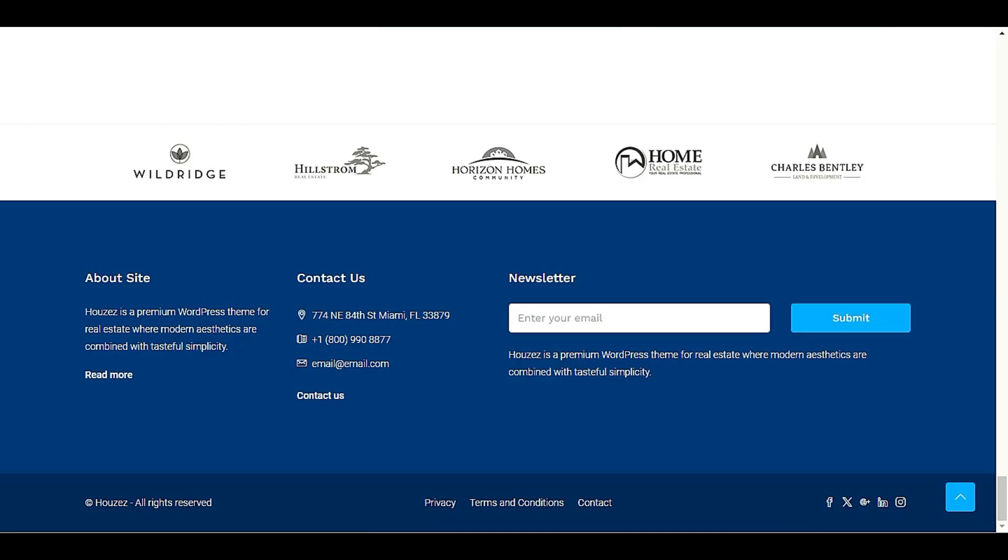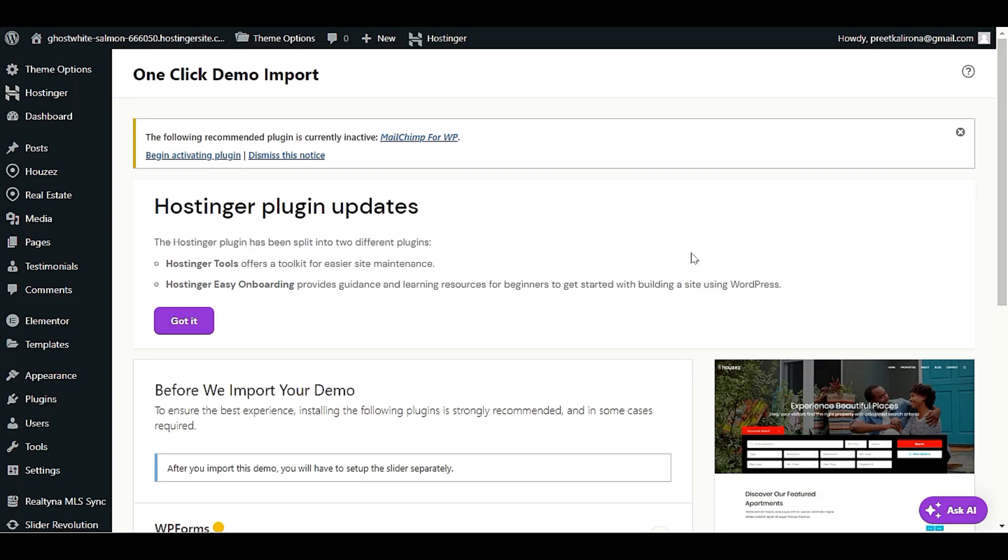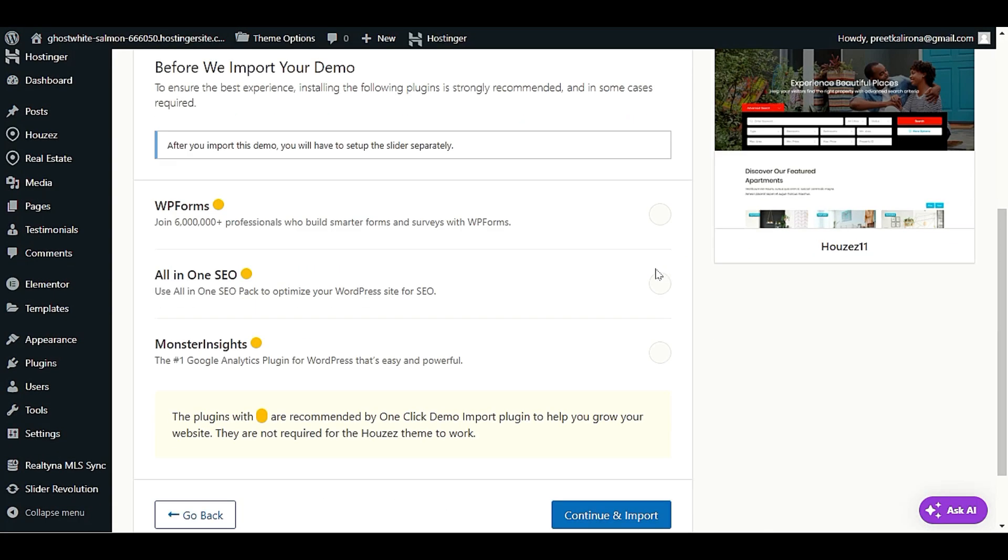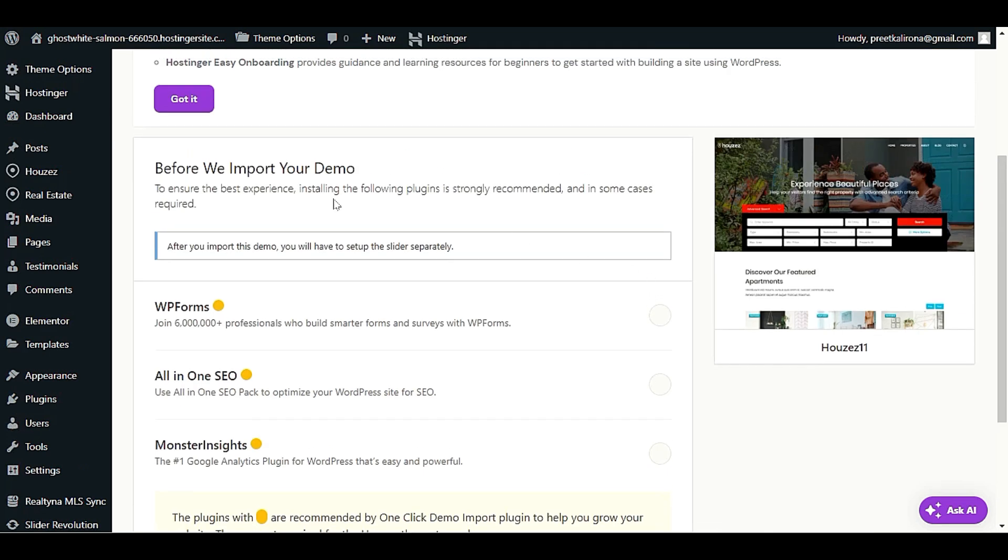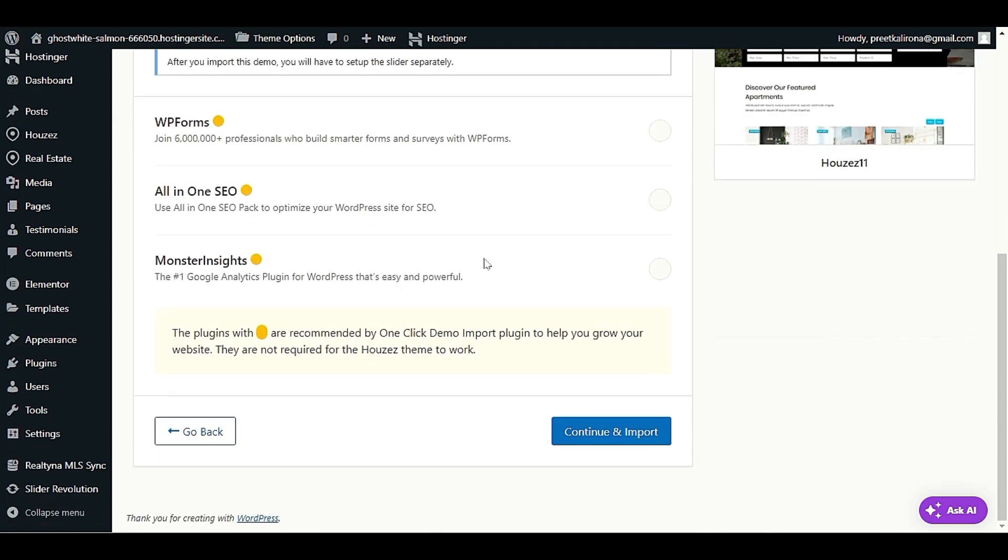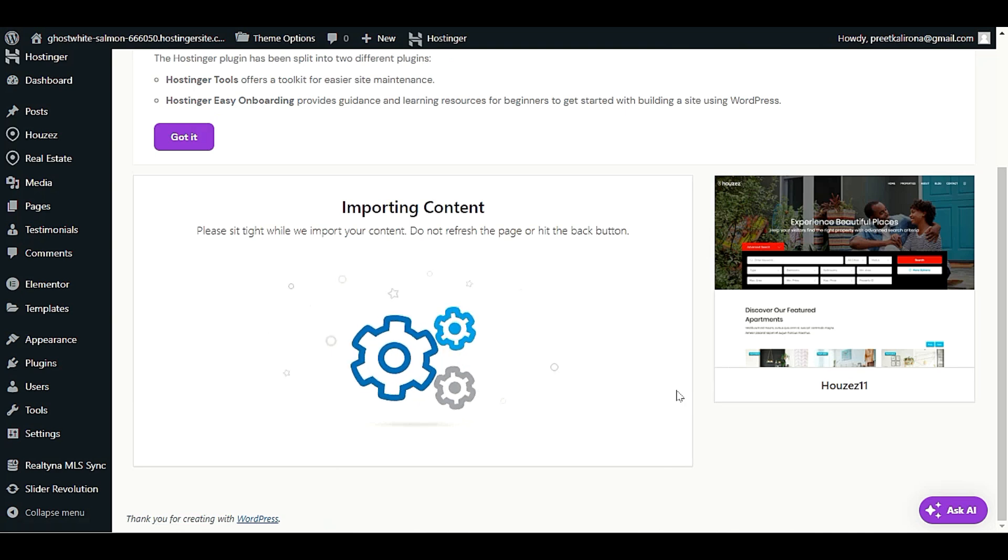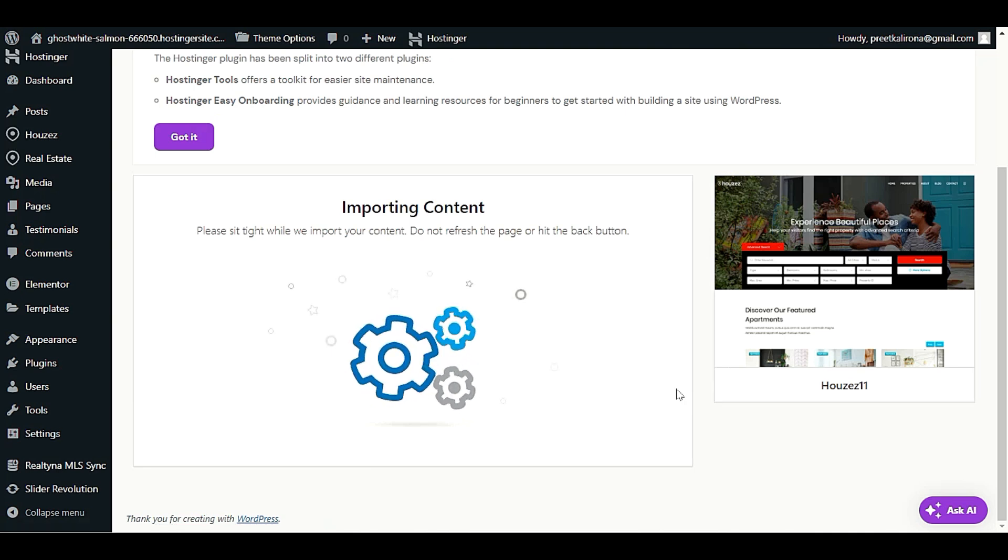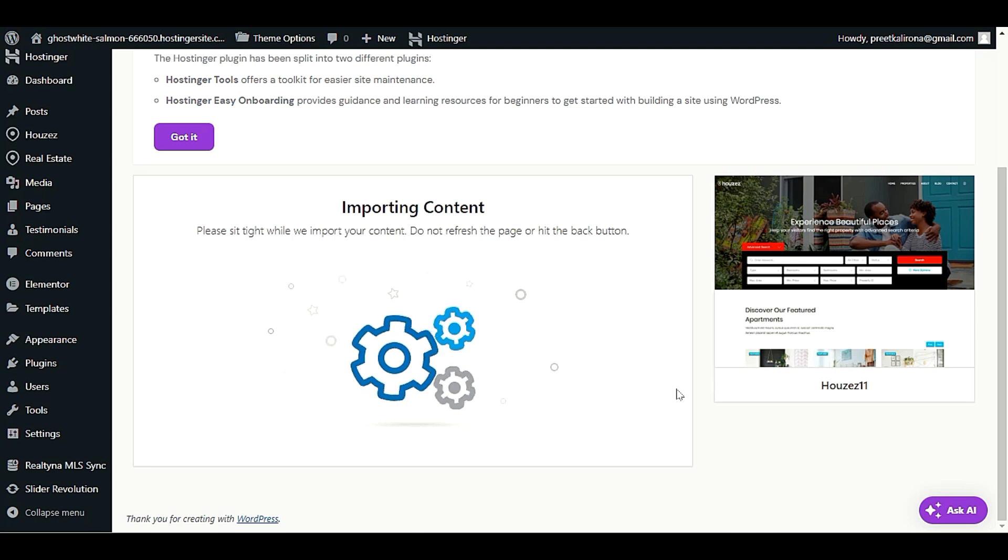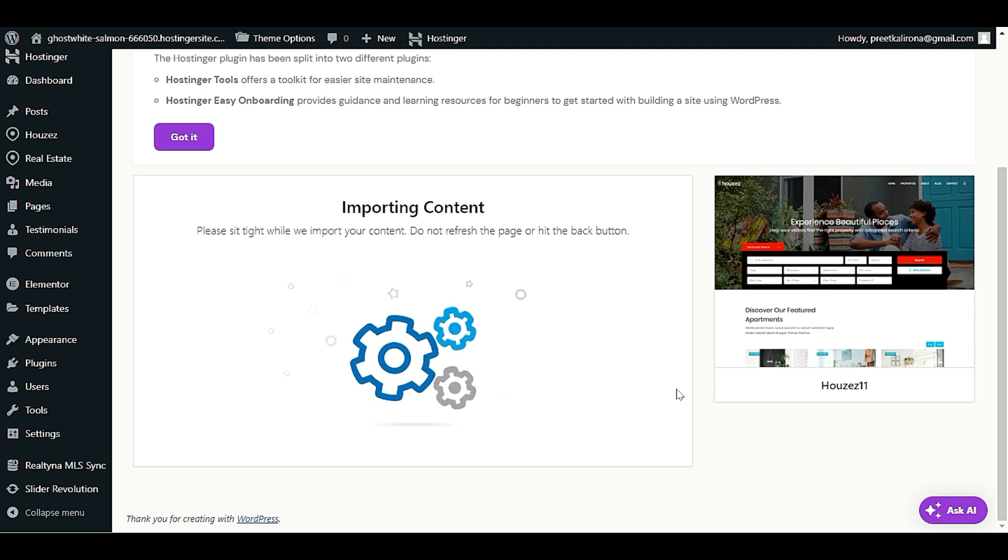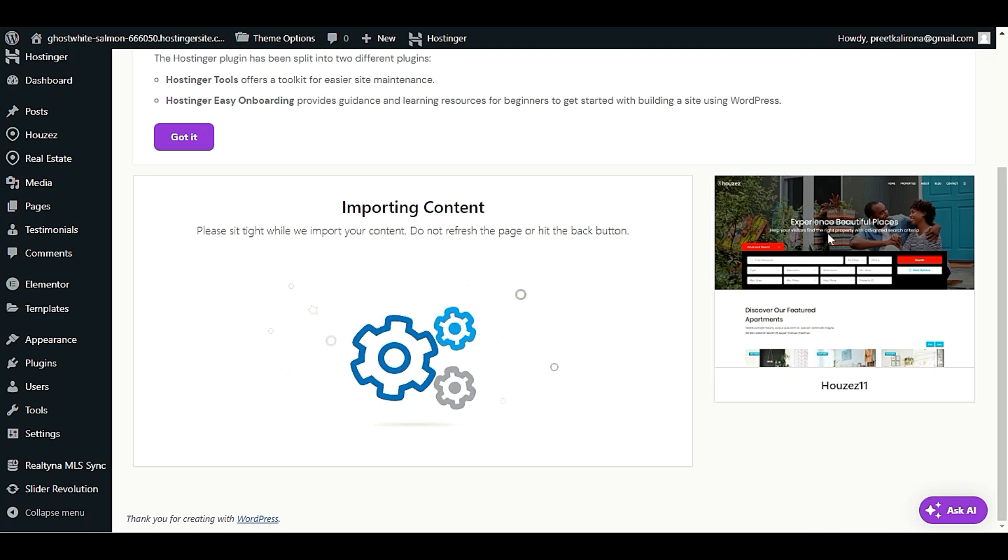After we select our demo content, click on import demo. We will scroll down, we are not going to choose any option here. Continue and import. That's all our work for now. This will import all the content on our WordPress site as demo content. Later on, in part two video, in part two tutorial, we will customize the theme.